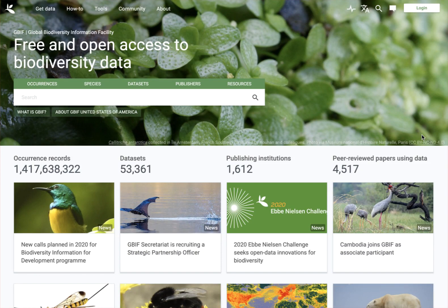We're going to do a walkthrough of the GBIF, or the Global Biodiversity Information Facility website. The address for this is gbif.org, G-B-I-F. This is a resource for really any organism across the world, so it's a really growing resource. It's pretty amazing all the kinds of data that can be included in here these days.